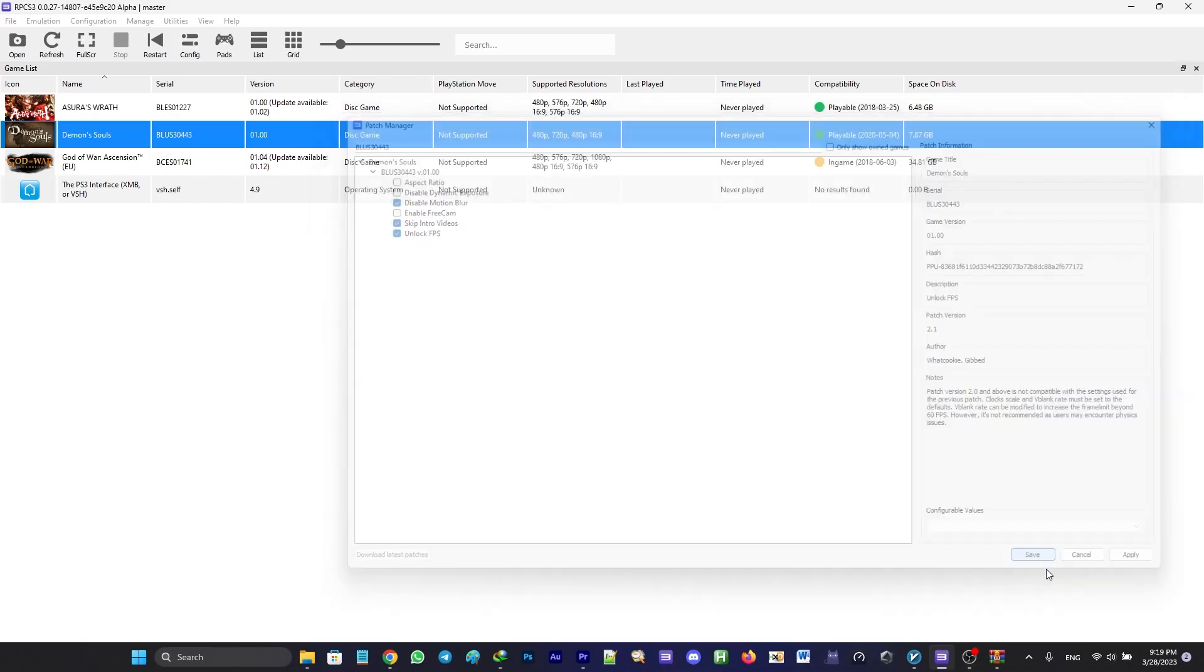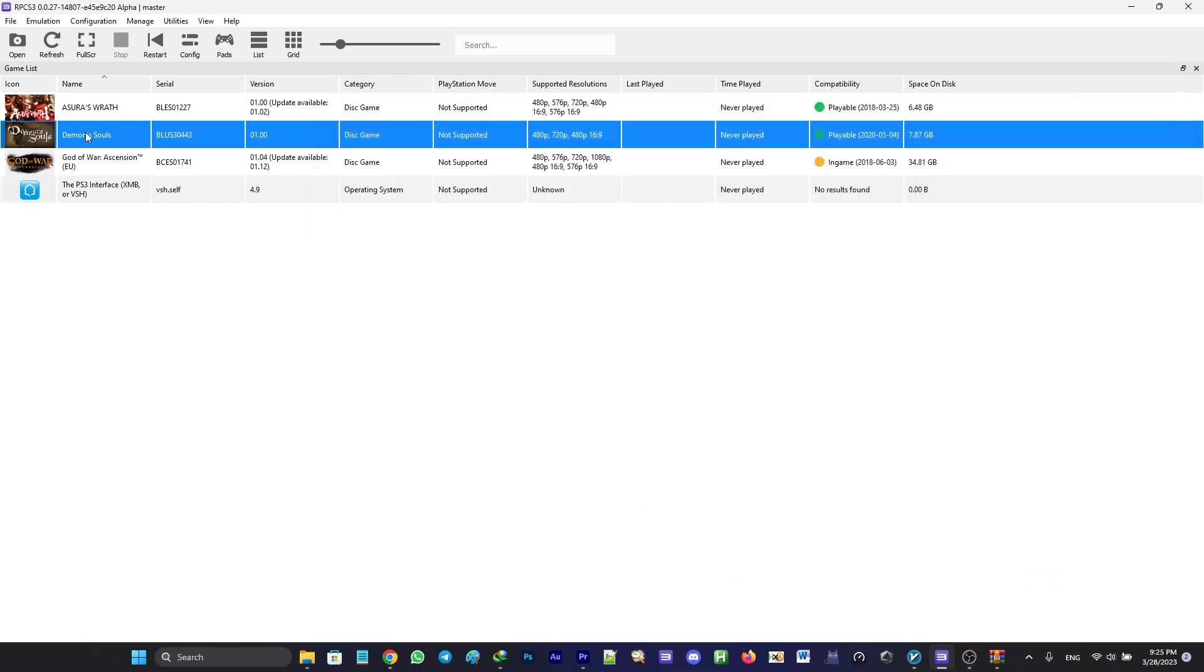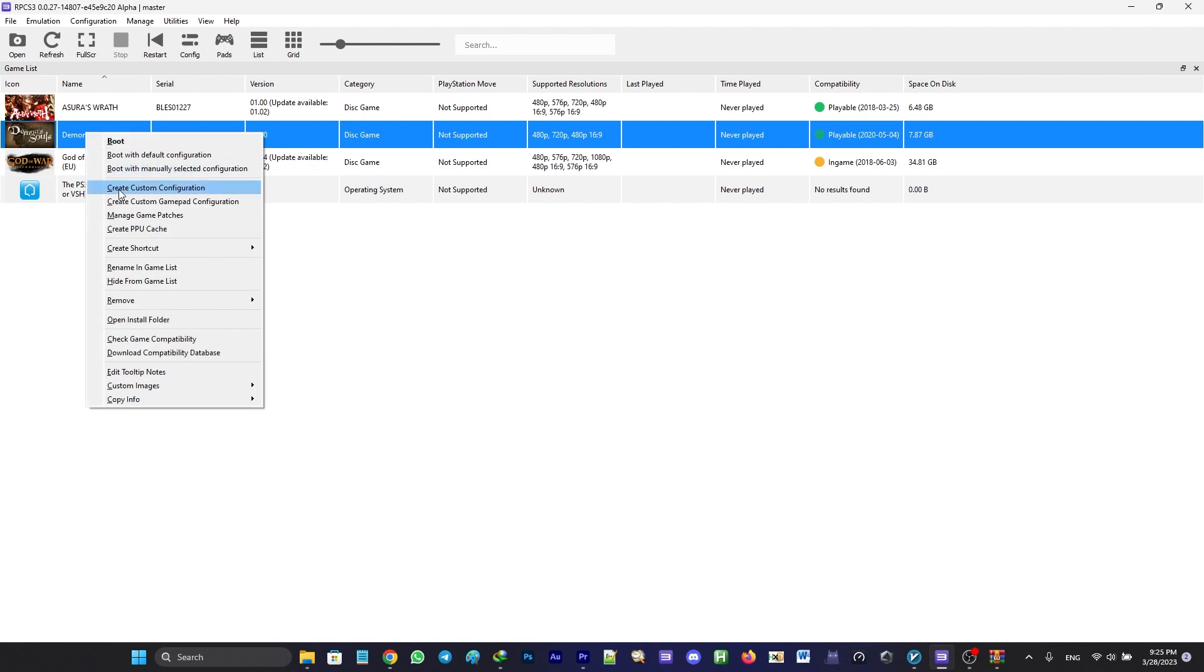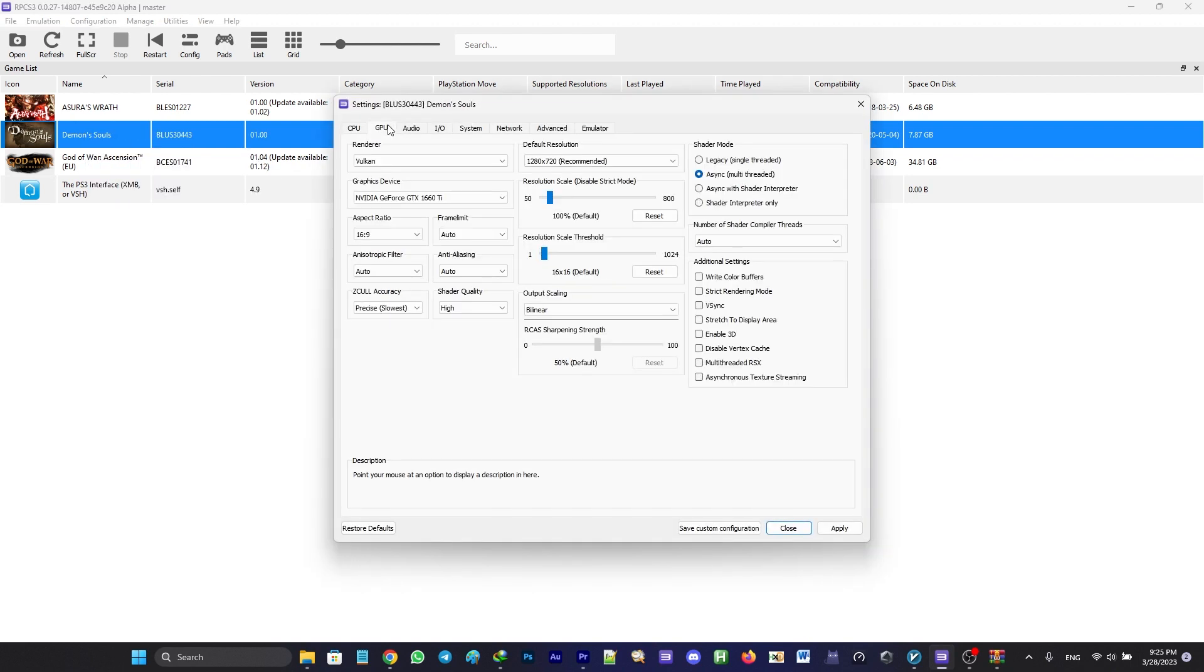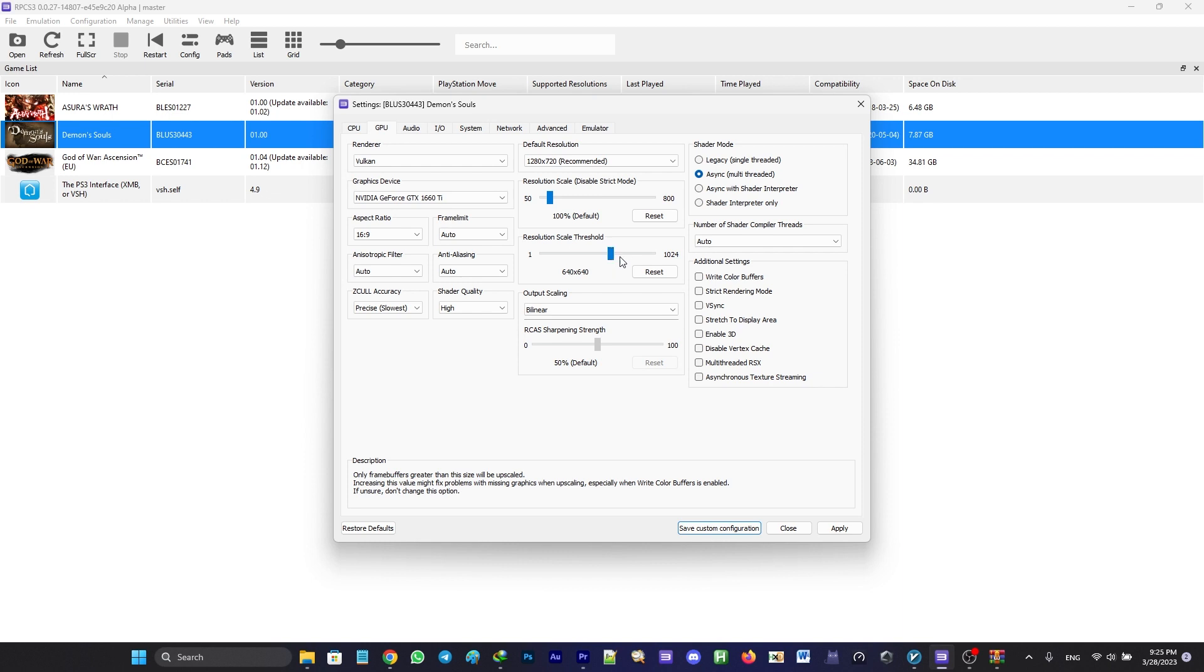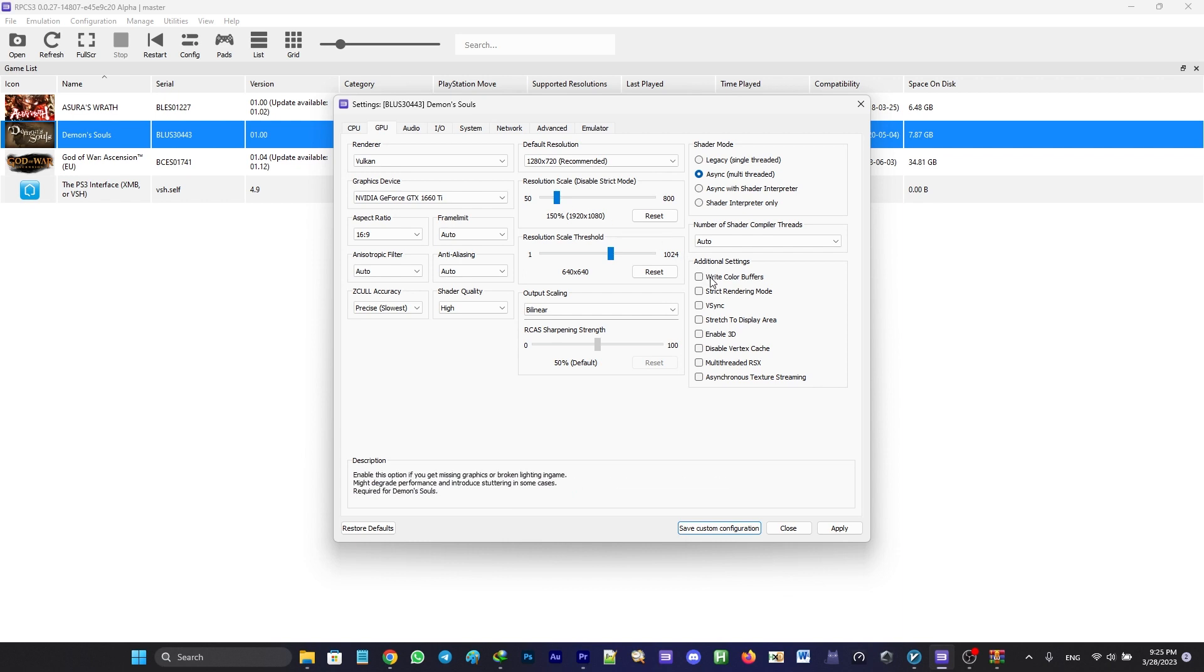For the per game configuration, right-click on the game's icon, create or change custom configuration, going to GPU tab. If you want to upscale the resolution, set the resolution scale threshold to 640 by 640 and change the resolution scale to your monitor's native resolution. And also check write color buffers. You can also check VSync if you experience screen tearing.